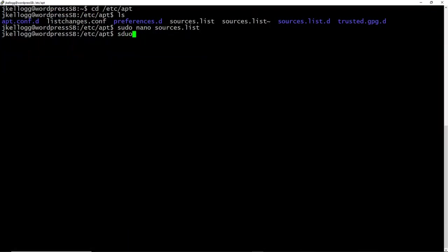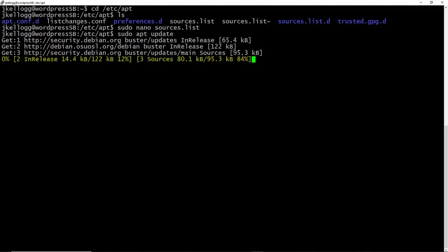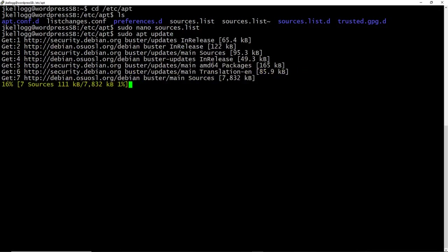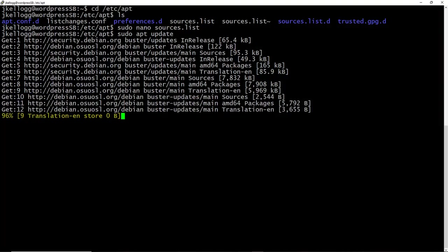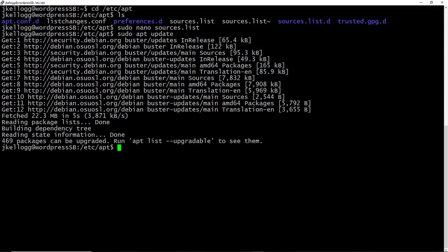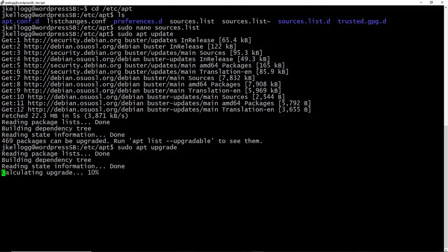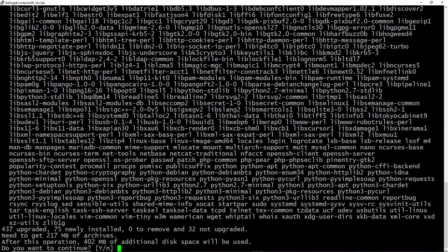And at this point, we can just run the sudo apt update command again, and this will update everything in our sources list. So we'll update to the buster repository. And now that that is run, we want to sudo apt upgrade.